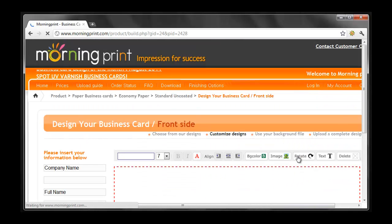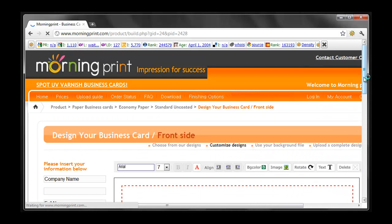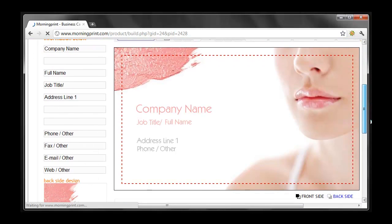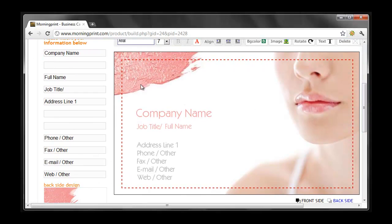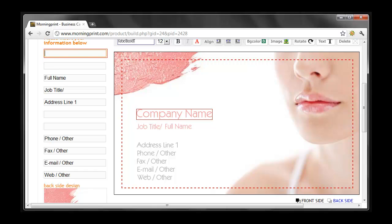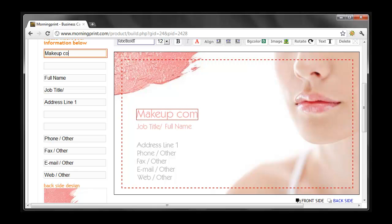If you are using the tools on MorningPrint's website to create your business card, the only areas available for foiling are the text that you type into MorningPrint's template. For logos or graphics, please submit a completed design using Photoshop, Illustrator, or Corel Draw.